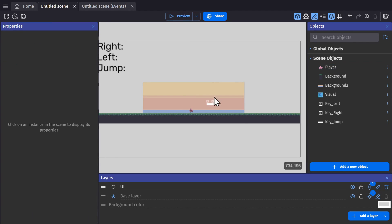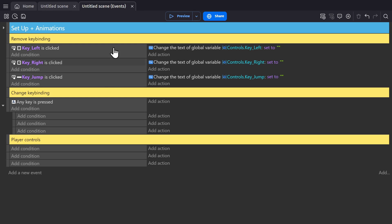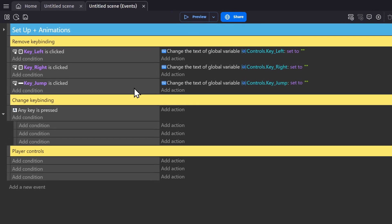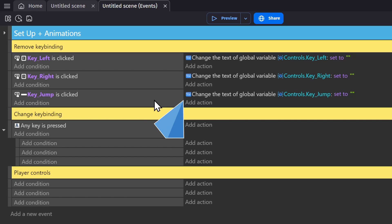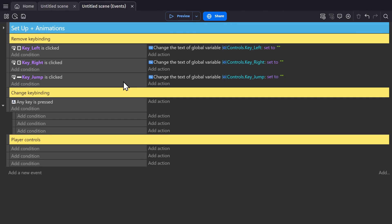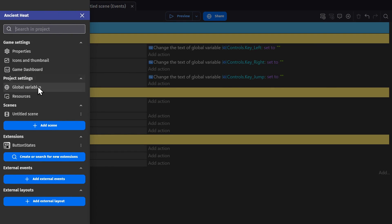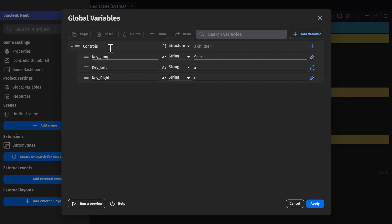Along with that, I have these three events set up, where when the button is clicked, it will remove the key binding from the variables we have set up. And those variables are these global variables here, under this structure called Control.